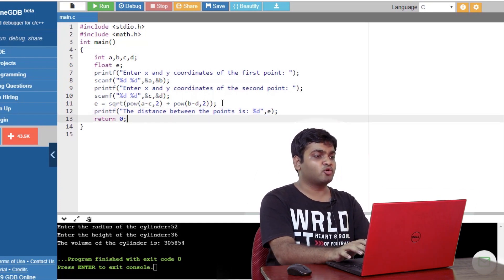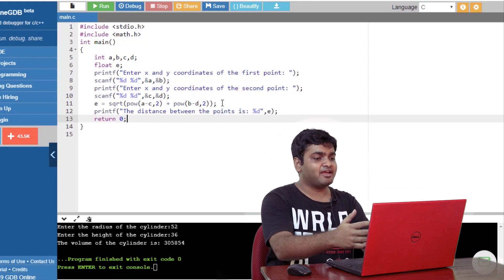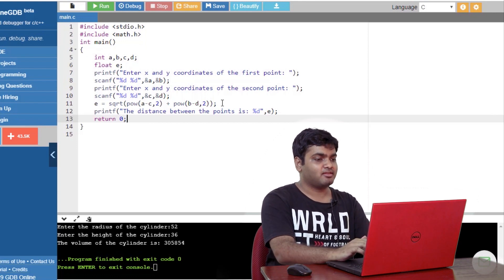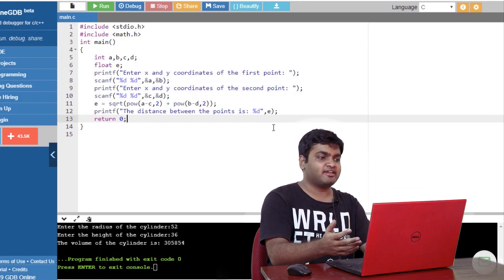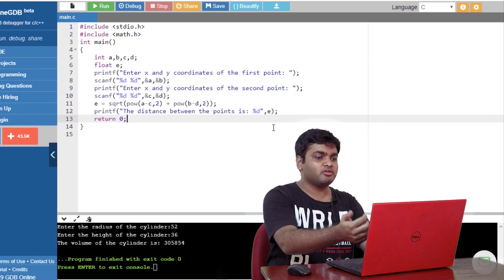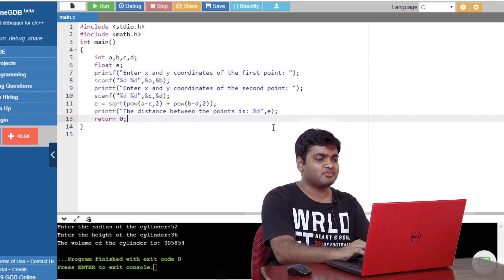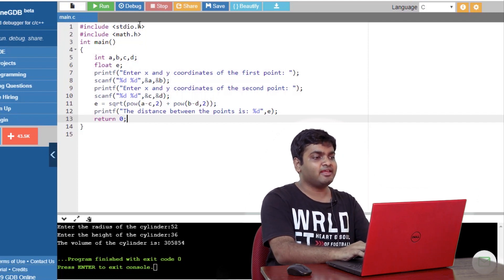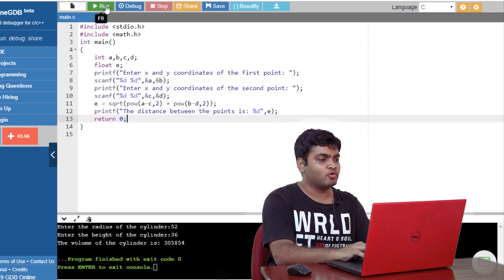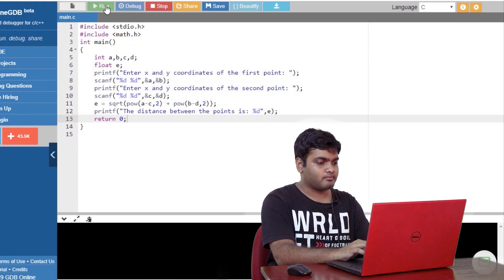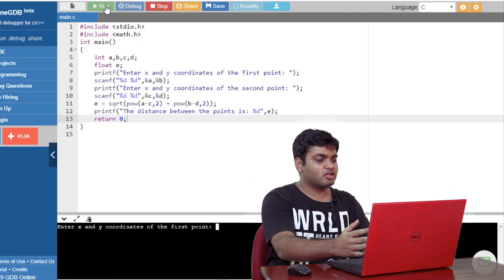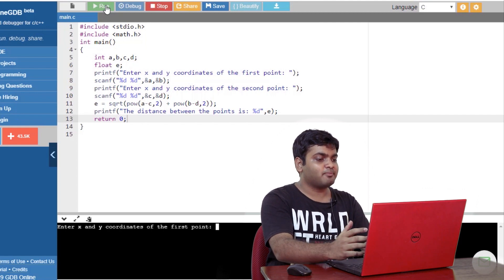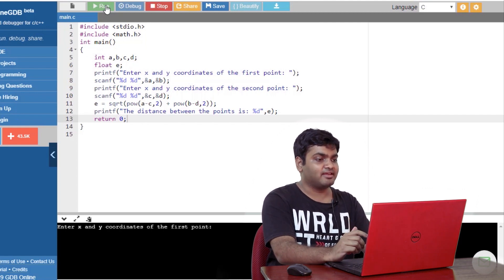Now, before I run the code, you need to realize that I have made a huge mistake. I will not correct the mistake right now. But when we see the output, we'll understand the mistake here. So I'll quickly go and run the code. As you can see, the code is executing perfectly, but still there is a mistake.